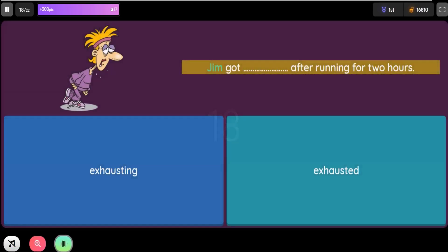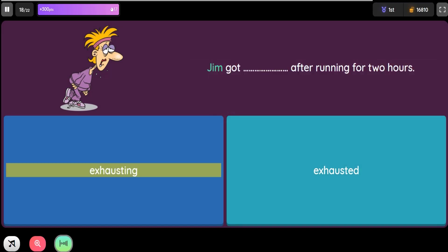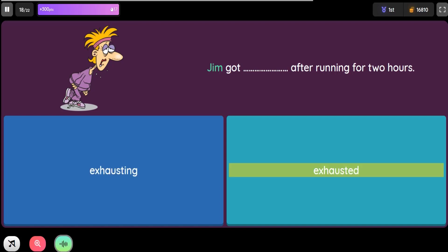Question: Jim got blank after running for 2 hours. Option 1: Exhausting. Option 2: Exhausted.